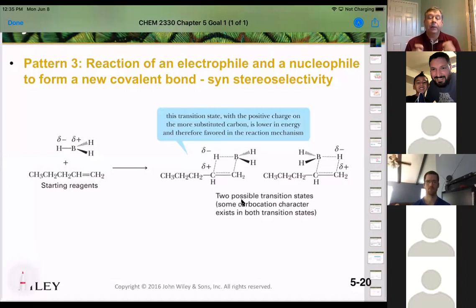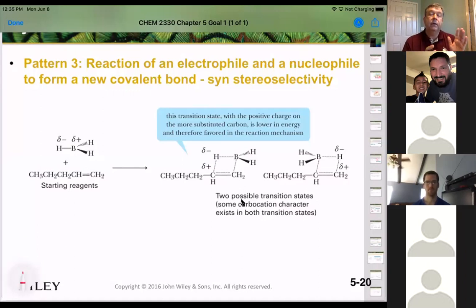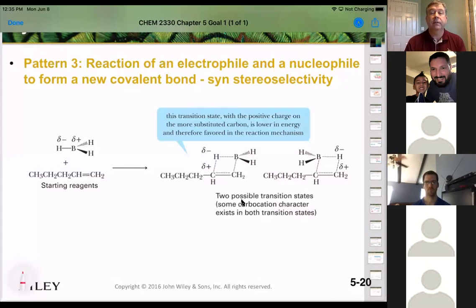We know this to be true because of that syn addition — because they add on the same side, it has to be this arrangement of partially negative hydrogen and partially positive boron.